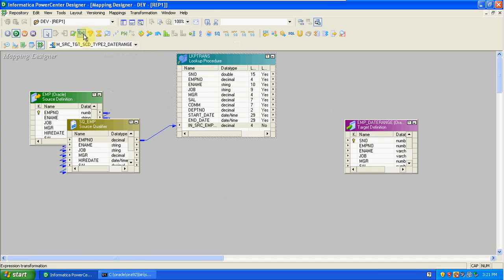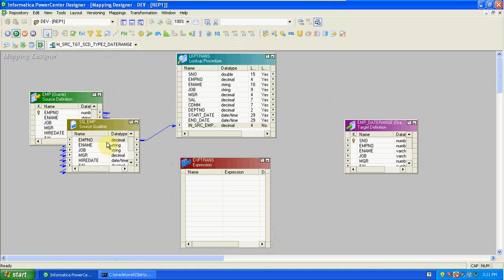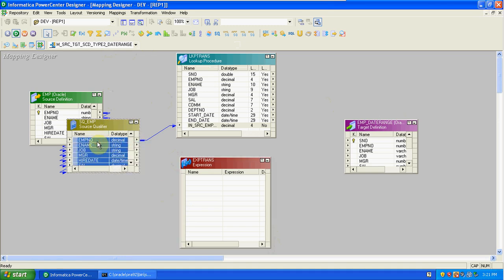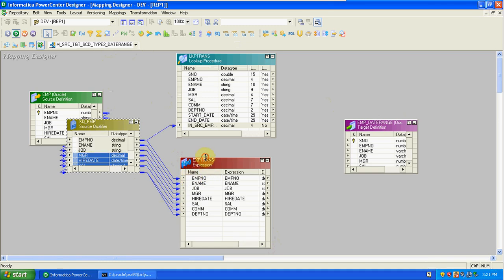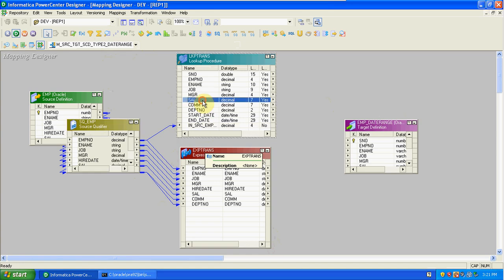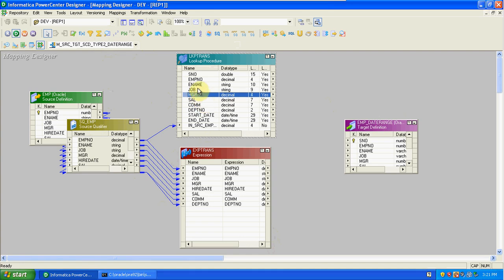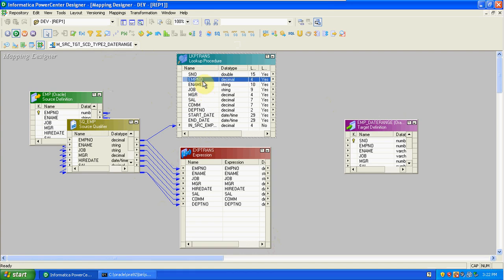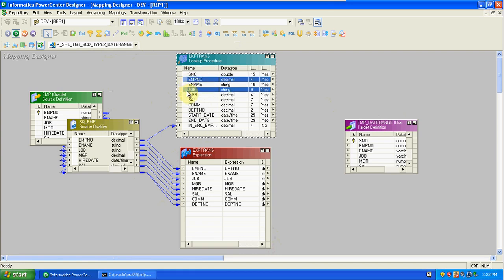The next transformation is expression. Here first we have to take all the columns from source qualifier to expression. We can take the maximum columns because salary will change, commission will change, MGR will change, job designation will also change. The employee number and employee name will not change. So the changes will be possible in job, MGR, salary, and commission. We can take these columns to check the update condition. Employee number is required to identify the new record condition, so employee name is not required.